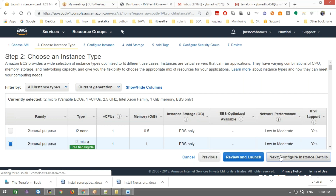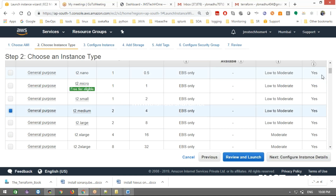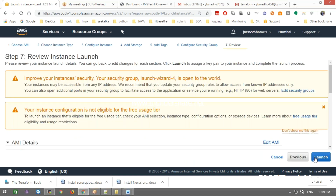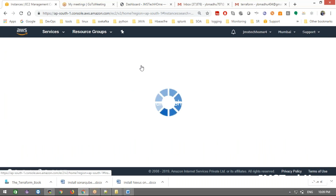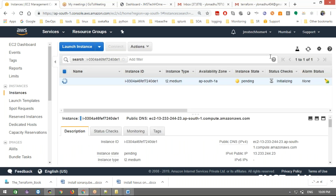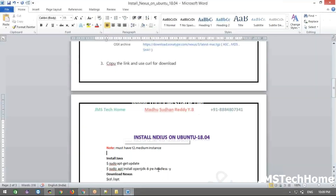Click next, add storage, that's fine. No need for key-value tags. The security port settings are fine. Just launch it using the same key you already have. Once the instance is launched we will be able to access it.